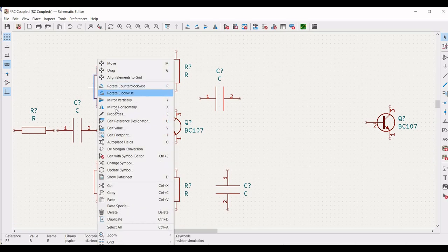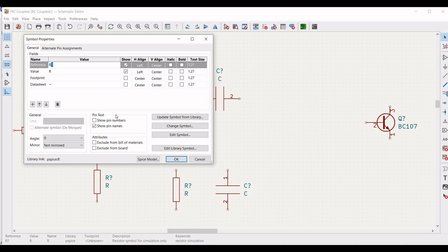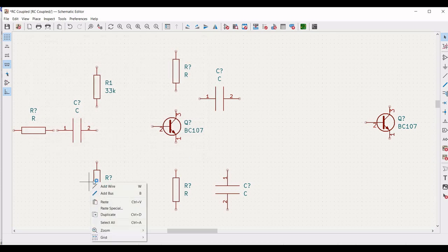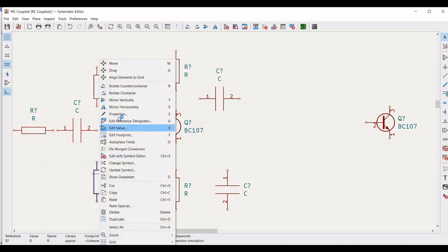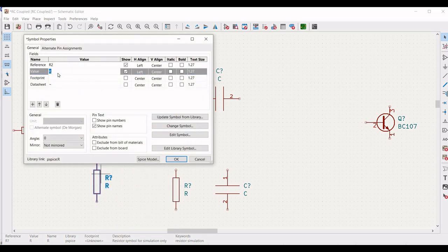Right click on the resistor, click on properties, define the reference as R1 and define the value as 33 kilo ohm. Right click on the next resistor, click on properties, define the reference as R2 and define the value as 4.7 kilo ohm, and click OK.